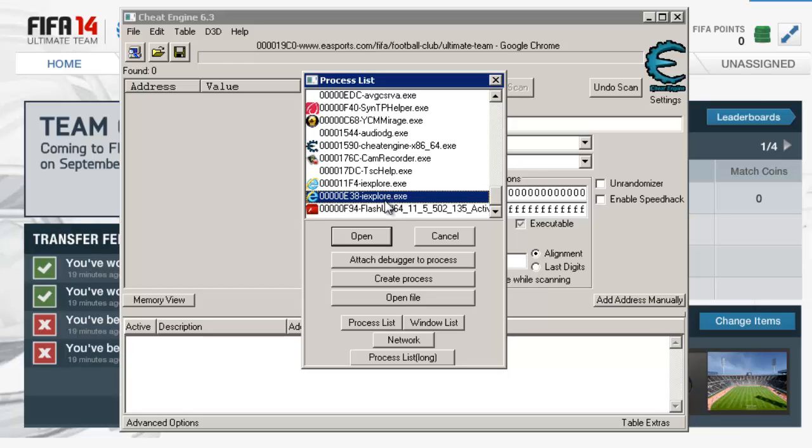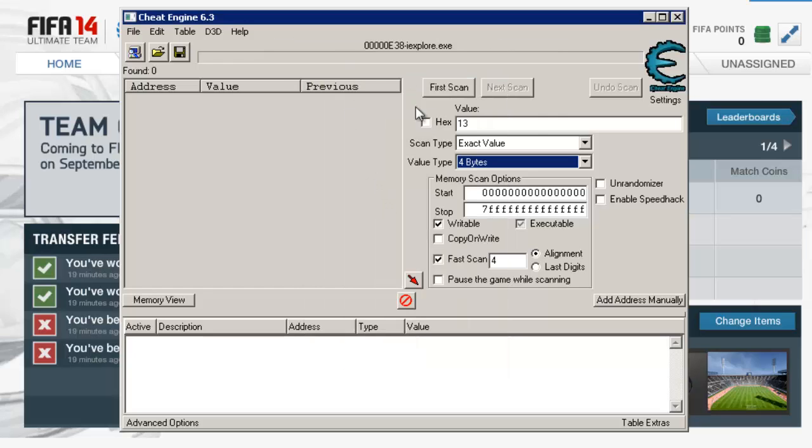Usually it'll be the bottom one, so try doing that one first. You're going to click on iExplore.exe, usually the bottom one, as I said before.